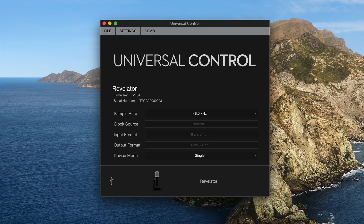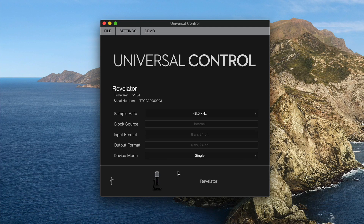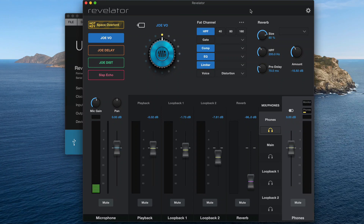Now, before we dive into that software, there is a setting you need to change. Under device mode, you want to make sure this is set to single. You have two options: single and multi. For this application, single is the best choice because it makes the computer see the Revelator as a six-channel interface, as opposed to three different interfaces, which is what multi does. That'll make sense for other applications we'll talk about in another video. Now that that is selected, just click on Revelator and you'll pull up this control panel.